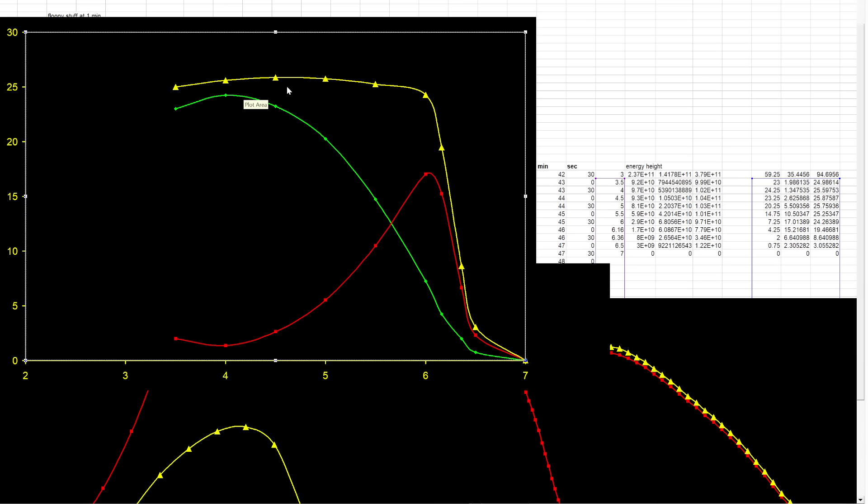The booster has roughly 25 tons of TNT worth of energy and then it loses most of that. It loses 90% of that in a very short period of time.